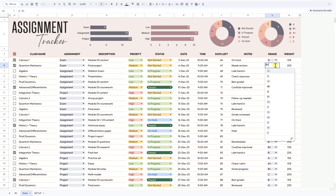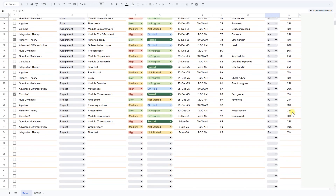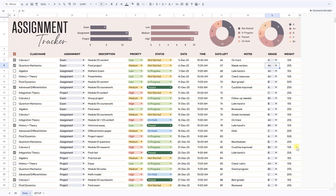And the best part? It's free. Just copy the template to your Google Sheets, set up the dropdowns in the Setup sheet, and start entering your assignments. Everything else updates automatically, so you spend less time organizing and more time focusing on your work. If you're ready to manage your studies clearly and stress-free, click the link in the description, download your copy, and start using the assignment tracker template today. The link is waiting for you below. Don't miss it.